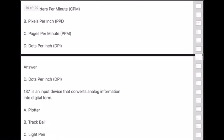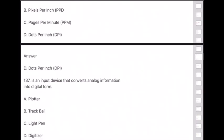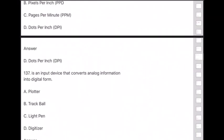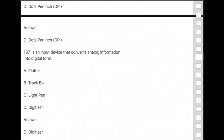Question 137: An input device that converts analog information into digital form is — answer is option D — digitizer.